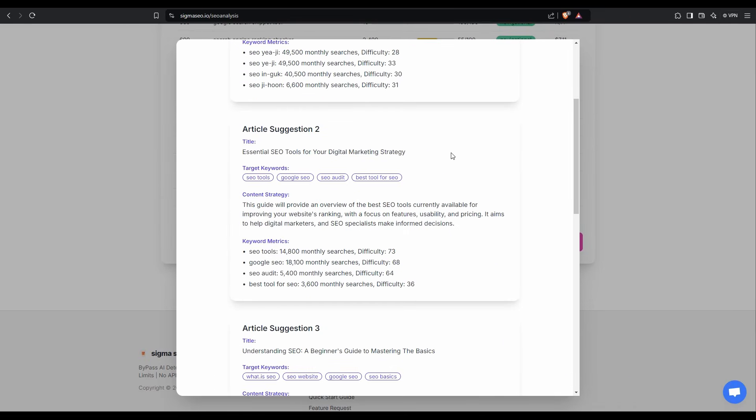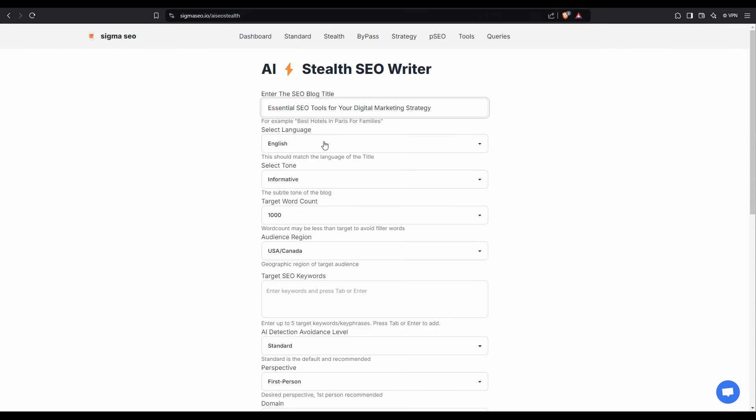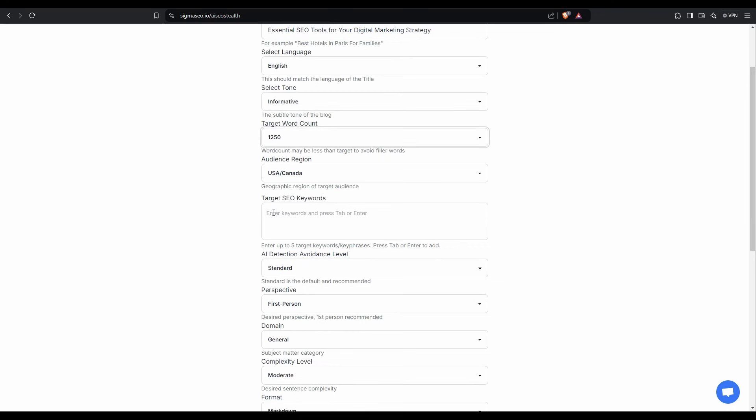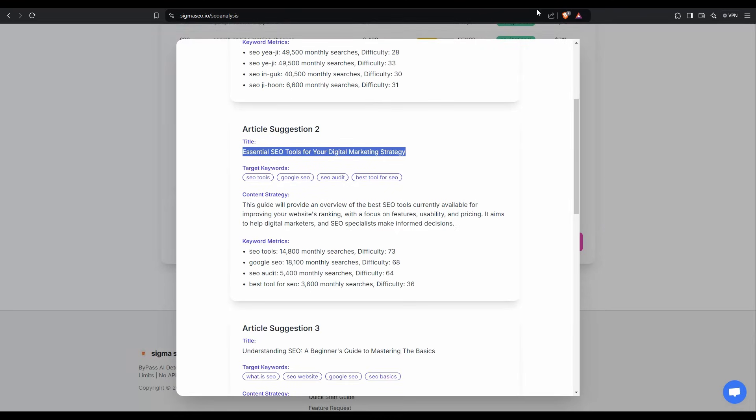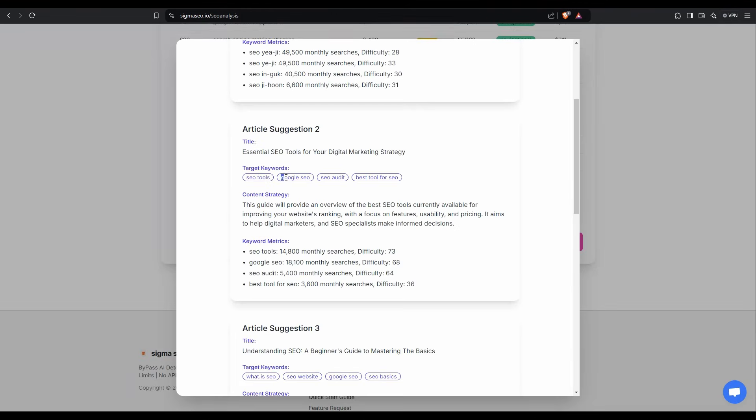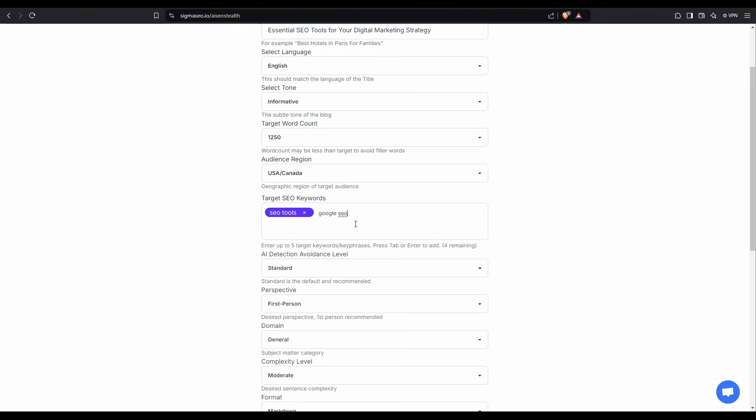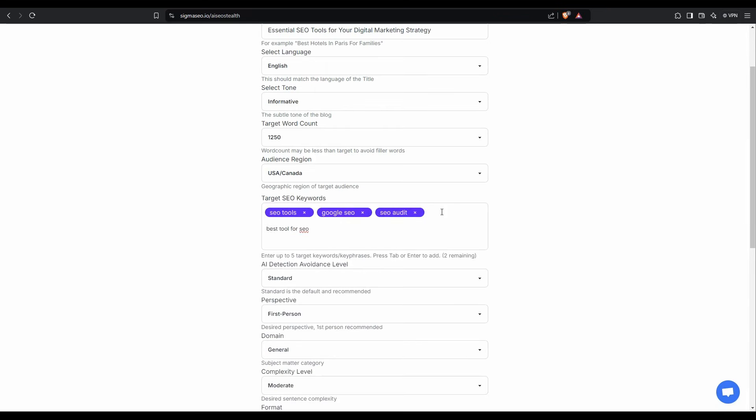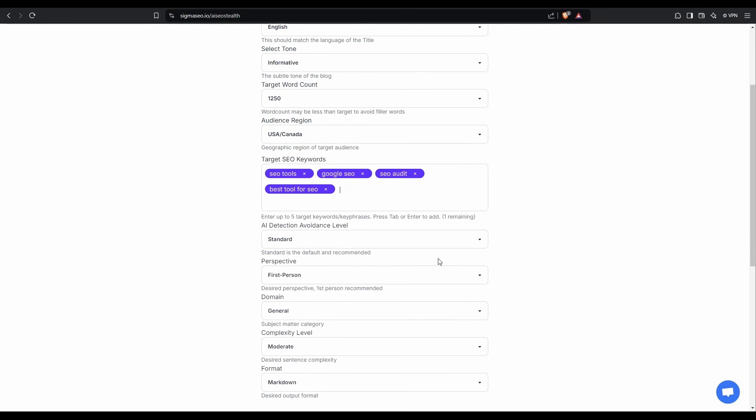Alrighty. So I'm actually going to go with this one here, article suggestion two. So I'll just copy the title, paste that in here. So I'm on the AI stealth SEO writer. I'll stay with English informative. I'll go for 1250 words. US Canada is okay. Now here we can put our target keywords in. So I'm just going to copy them over one by one. SEO tools. All right. So we've got our target SEO keywords in there.